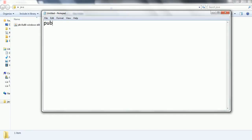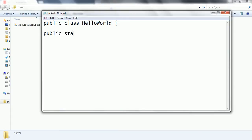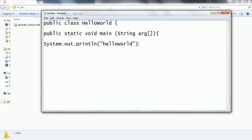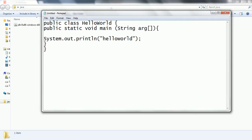So just you can write down the class here: public class HelloWorld, public static void main, string arg, then system.out.println, println, hello world, then close it. That's all. So in order to run our basic Hello World program, this code is enough.